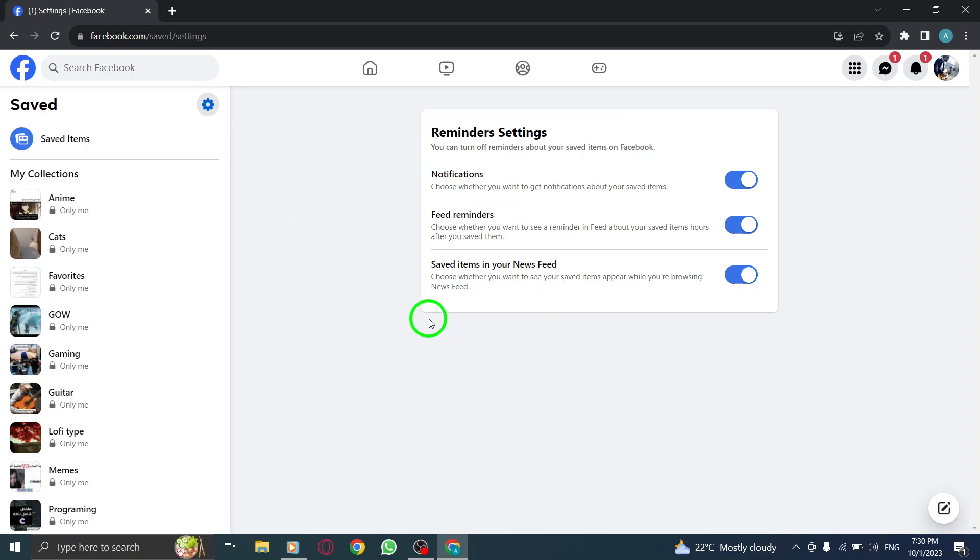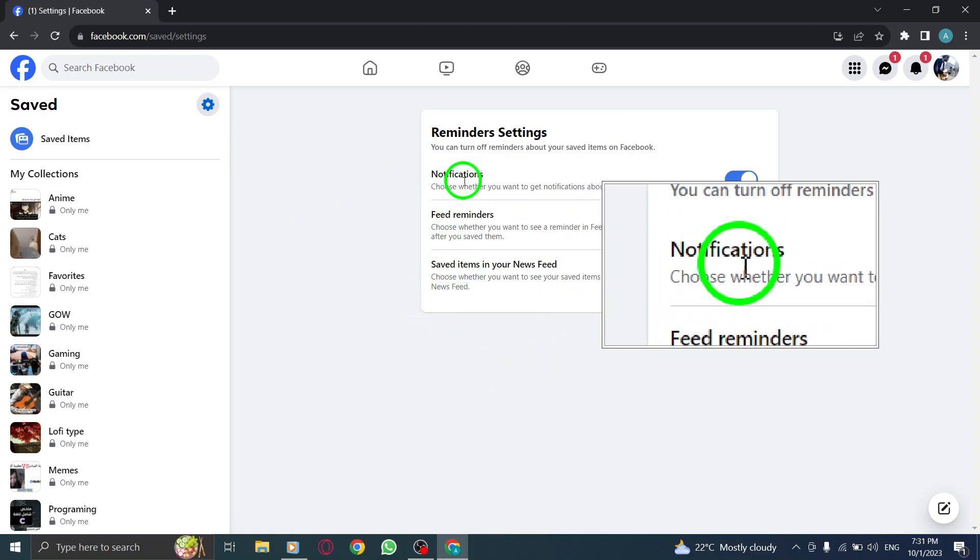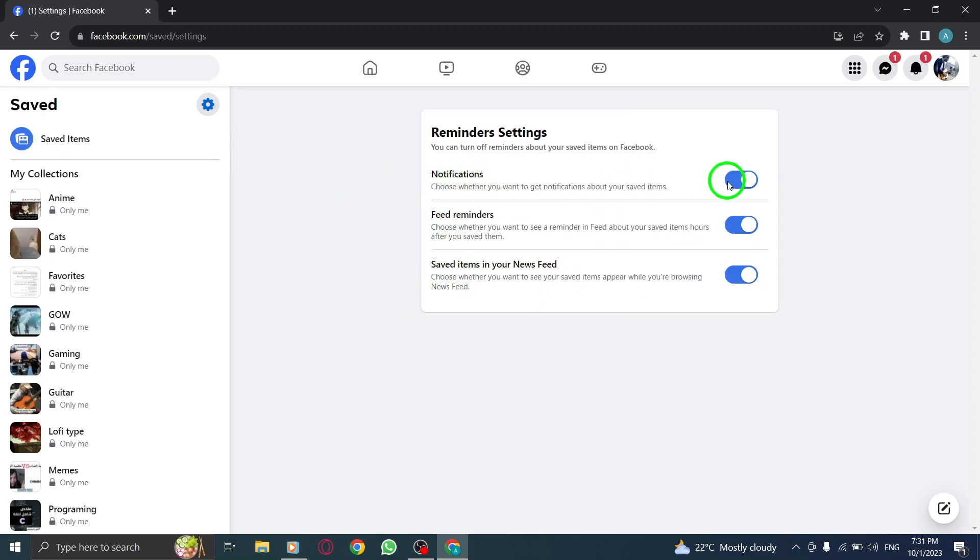Step 4. Toggle on the switch next to notifications. This will enable notifications for your saved items.